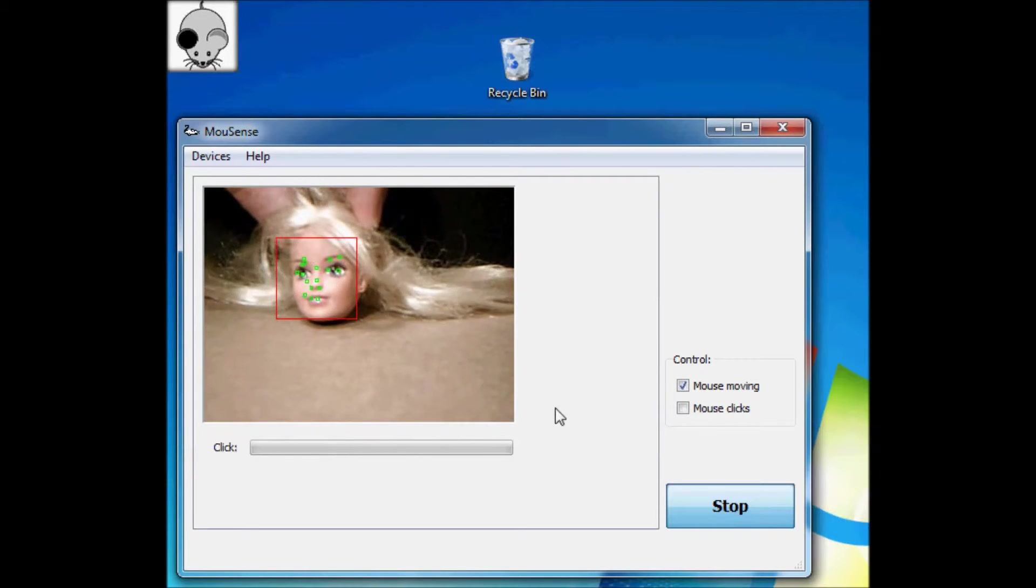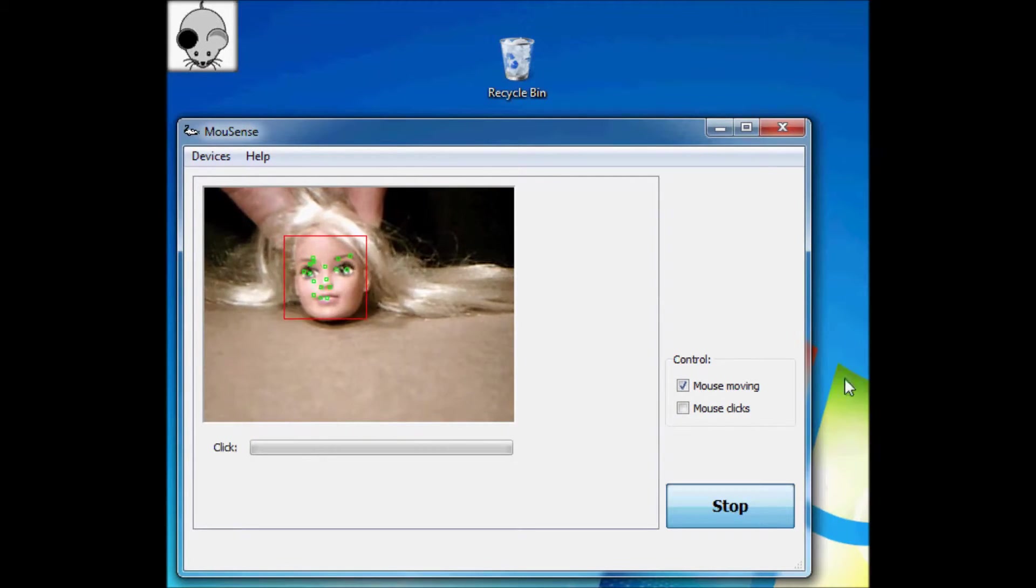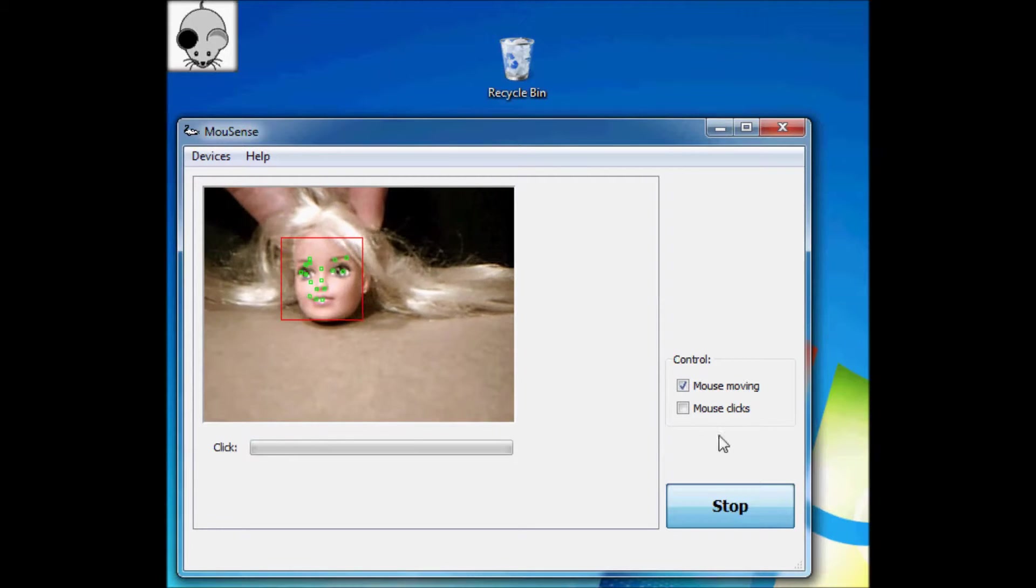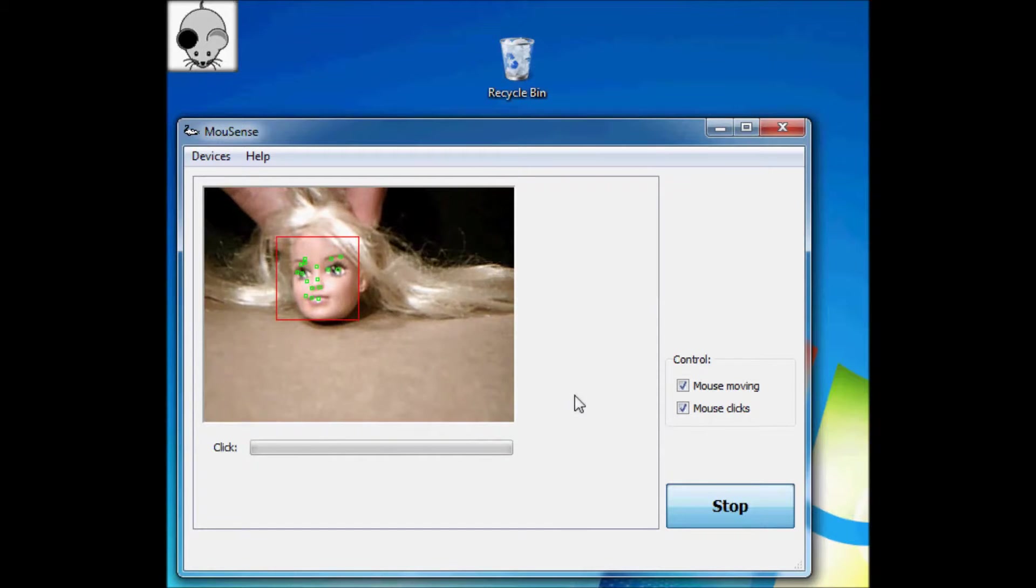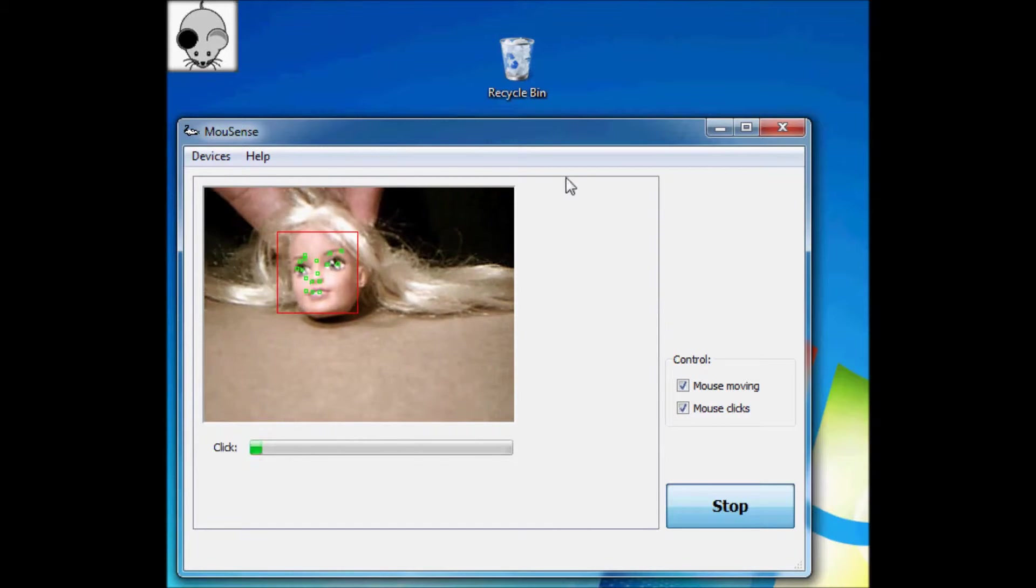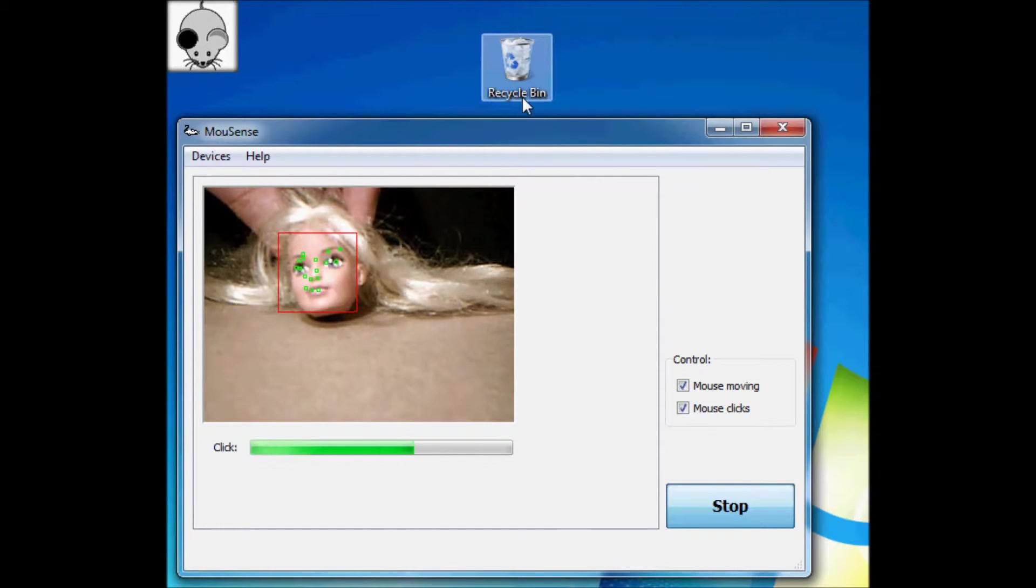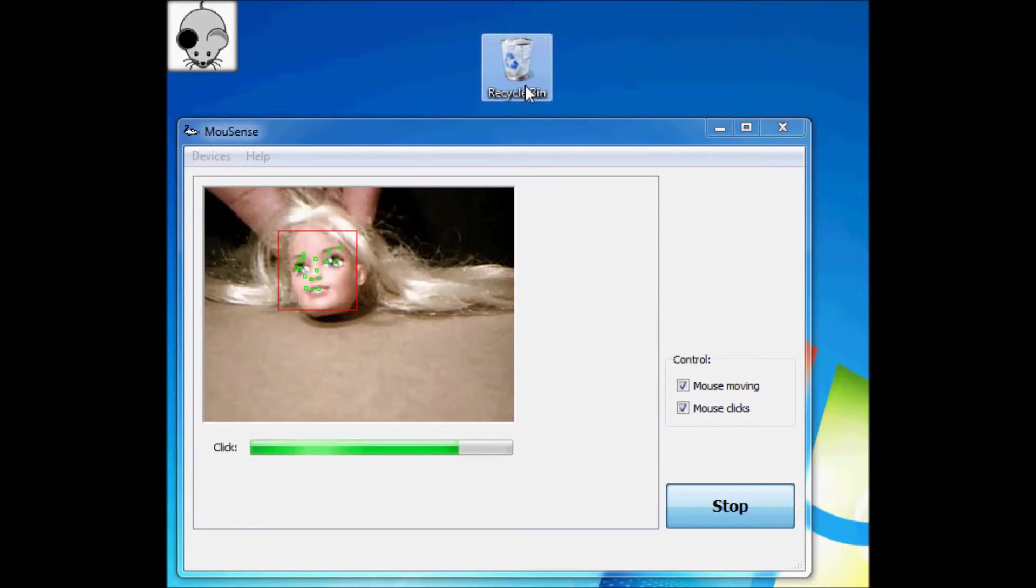So this is really useful if you can't move the mouse using normal means. It also has a clicking function that if you hold it still for long enough, it will activate the left mouse click.